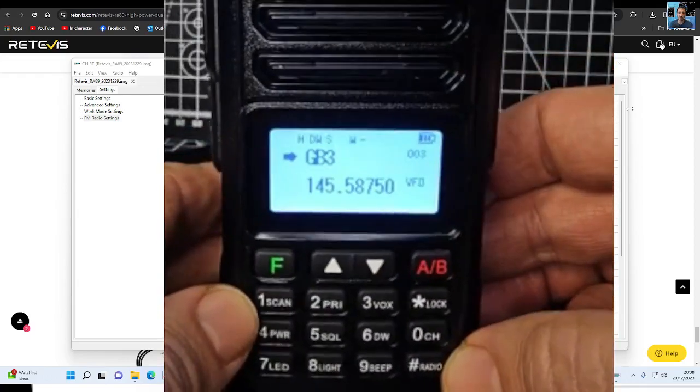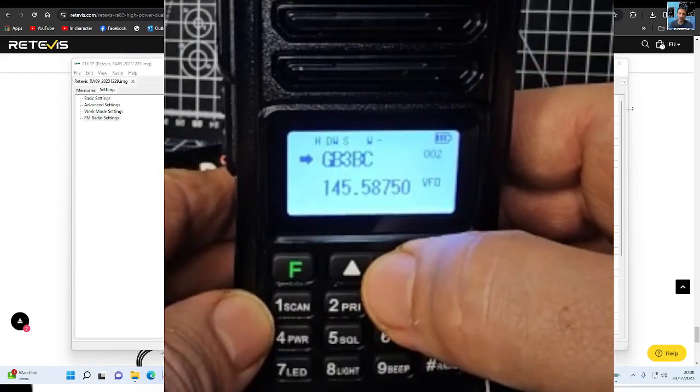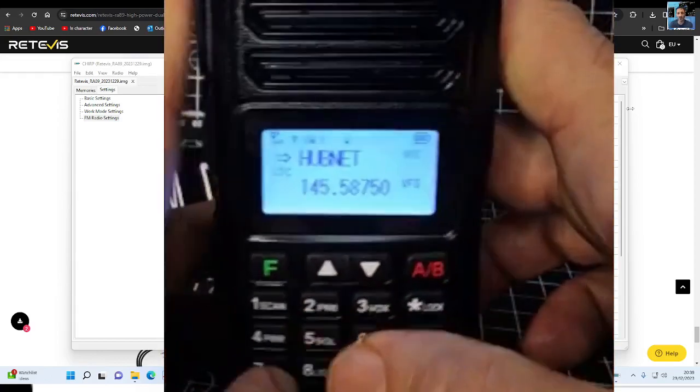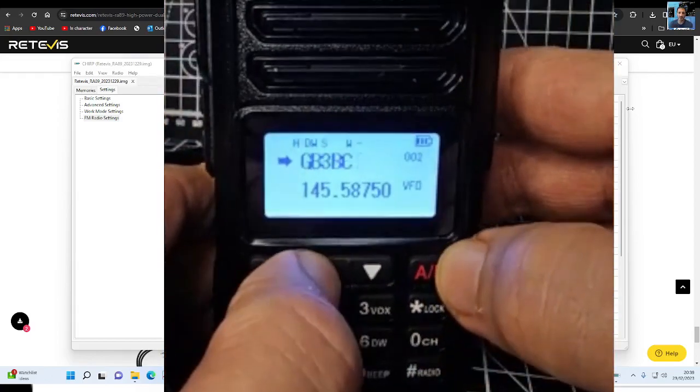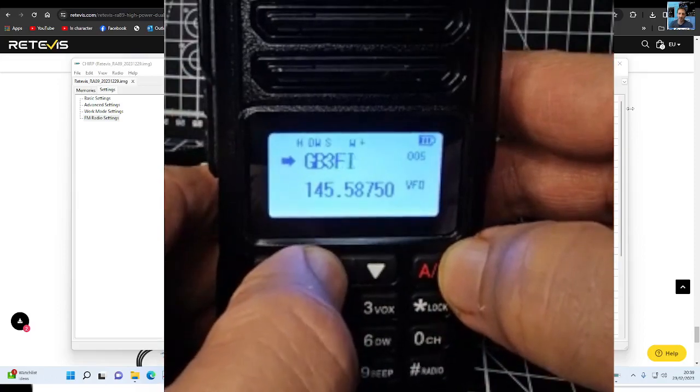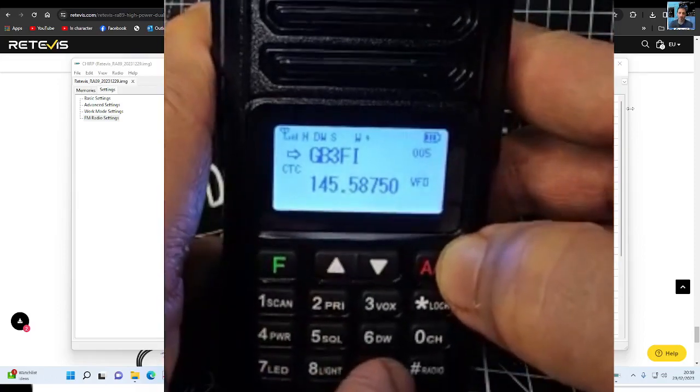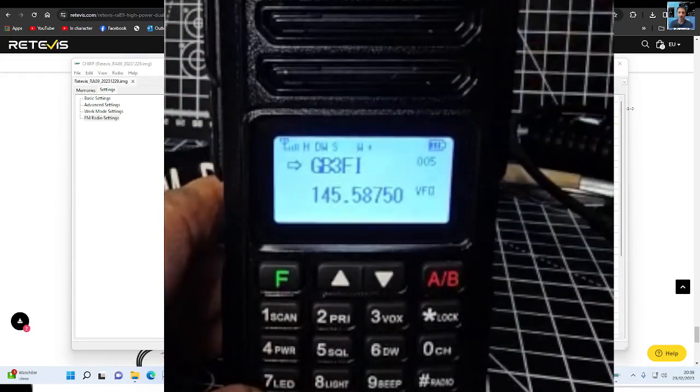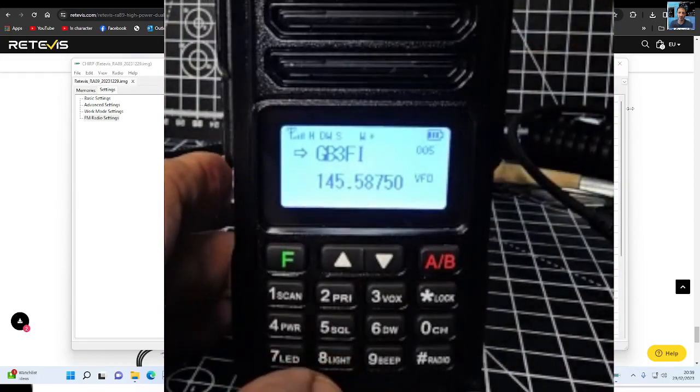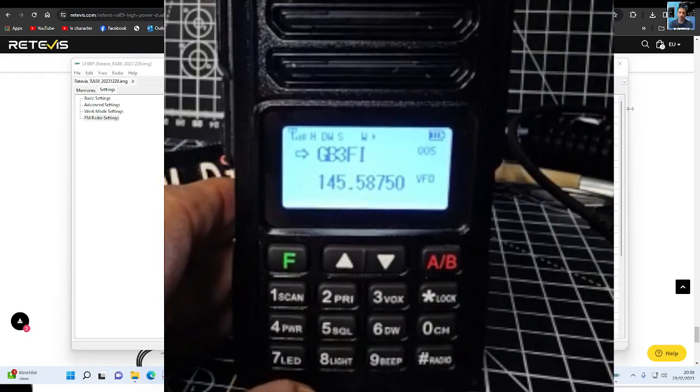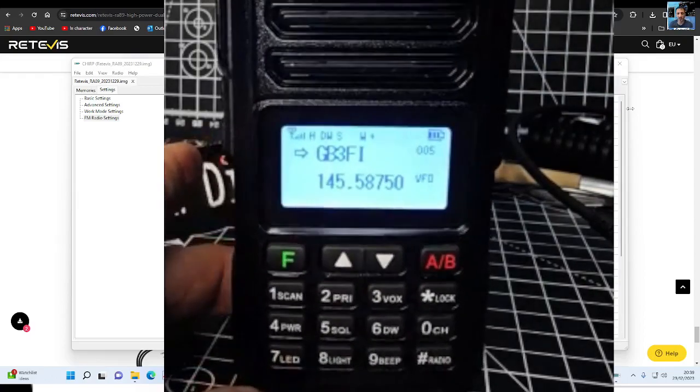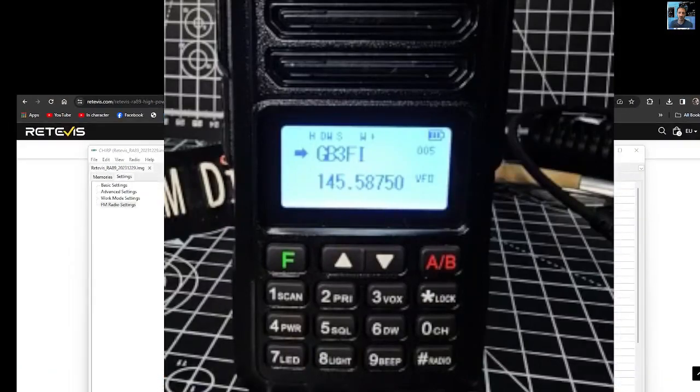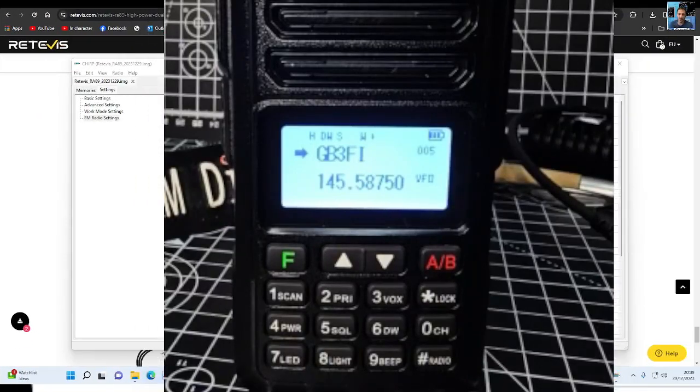And then all you do is just go to the GB3BC. Hubnet, I don't think it's turned on at the moment. FI should key up. M0FXB test. Quiet but it did open it. So it's a nice chunky 10 watt radio and it is 10 watts. Thanks so much for watching my channel and please like and subscribe. 73, all the best.